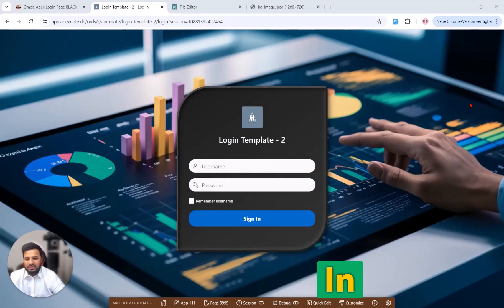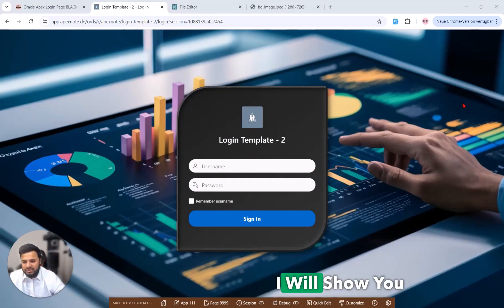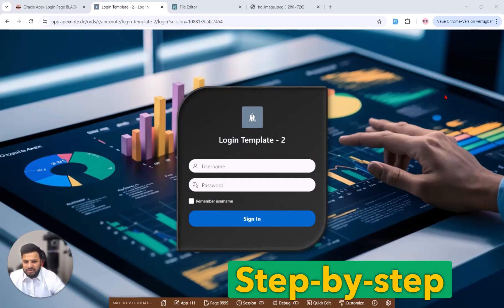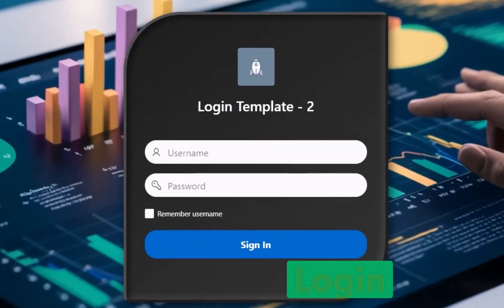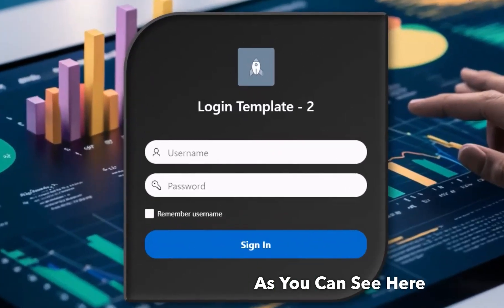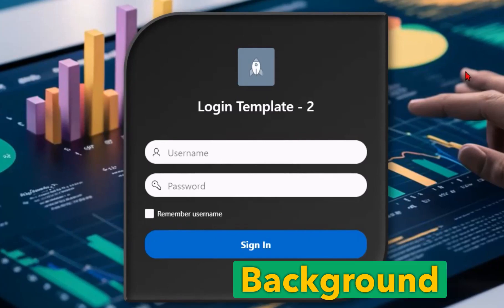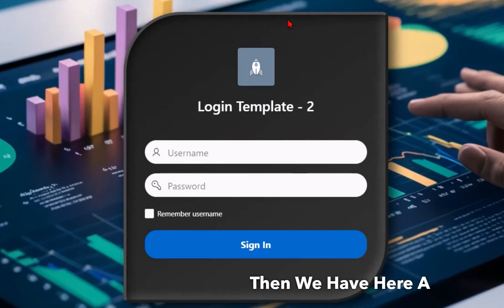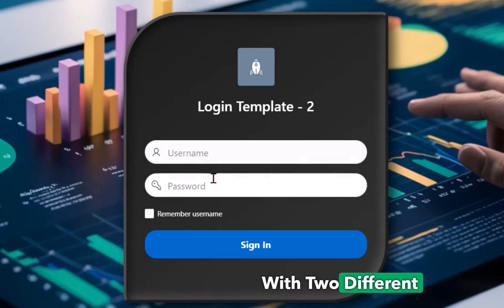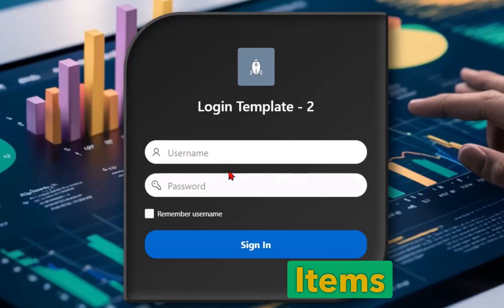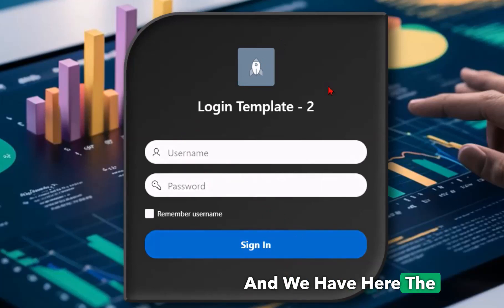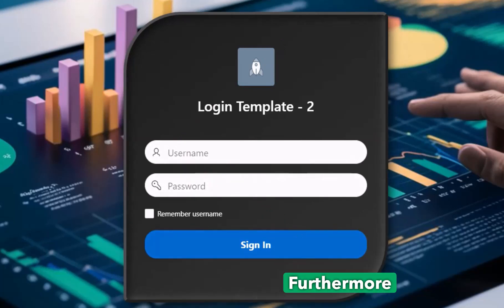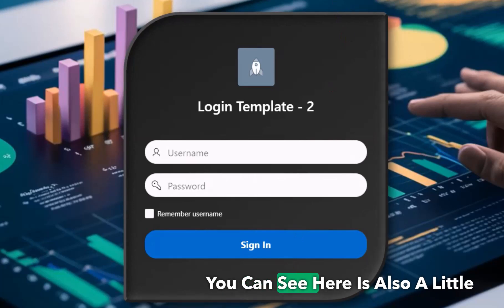Welcome to a new video. In this tutorial I will show you step by step how to create this beautiful login page in Oracle Apex. As you can see here we have a background image, then we have a region with two different Oracle Apex items: username and password, and we have the button.